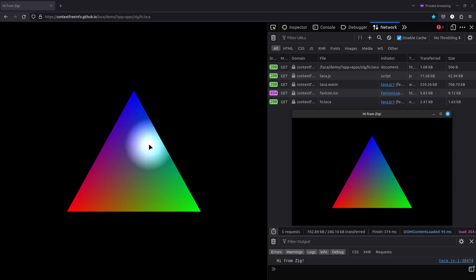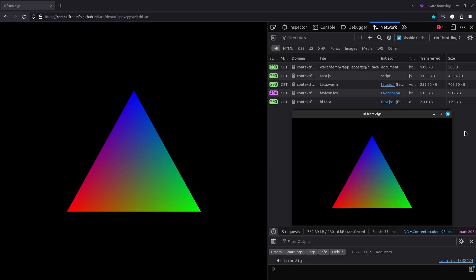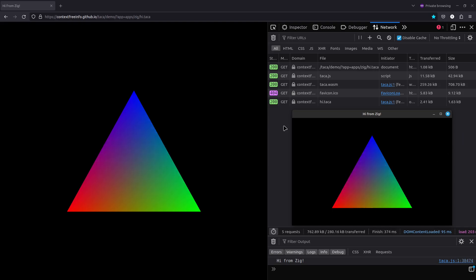I've been working on my Taka WebAssembly multimedia runtime again, with a focus on it working not only in native, but also in web browser, as well as making basic apps simpler and smaller to make.